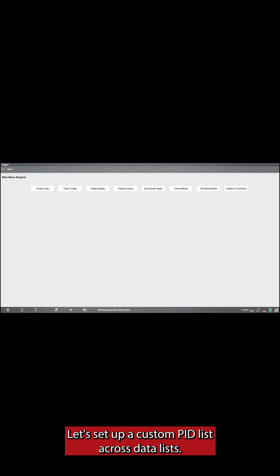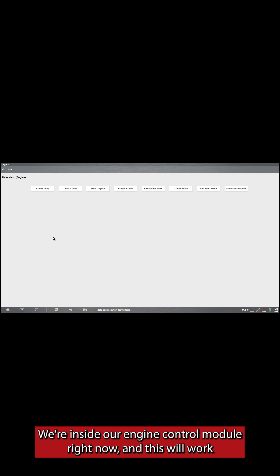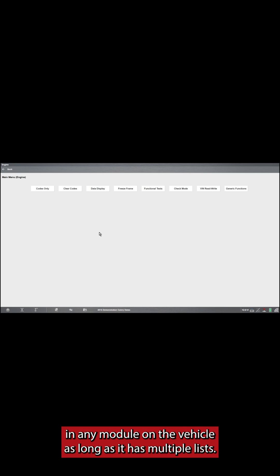Let's set up a custom PID list across data lists. This will apply for Varus and Zeus series tools. We're inside our engine control module right now, and this will work in any module on the vehicle, as long as it has multiple lists.